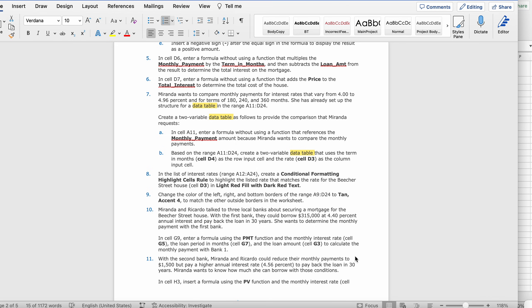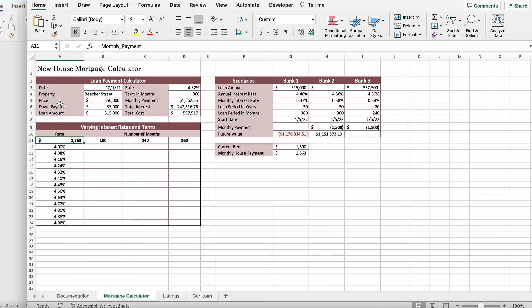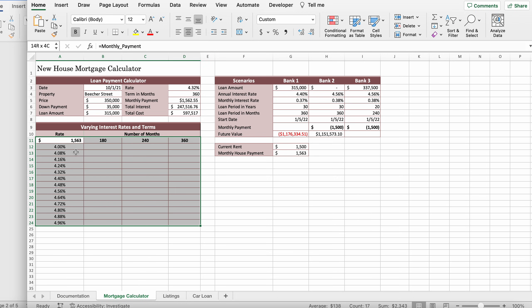Based on the range A11 to D24, create a two-variable data table that uses the term in months cell D4 as the row input cell and the rate cell D3 as the column input cell. We're going to go to A11, which is right here, and select all the way to D24. Click Shift+Command+Down and Shift+Command+Right.